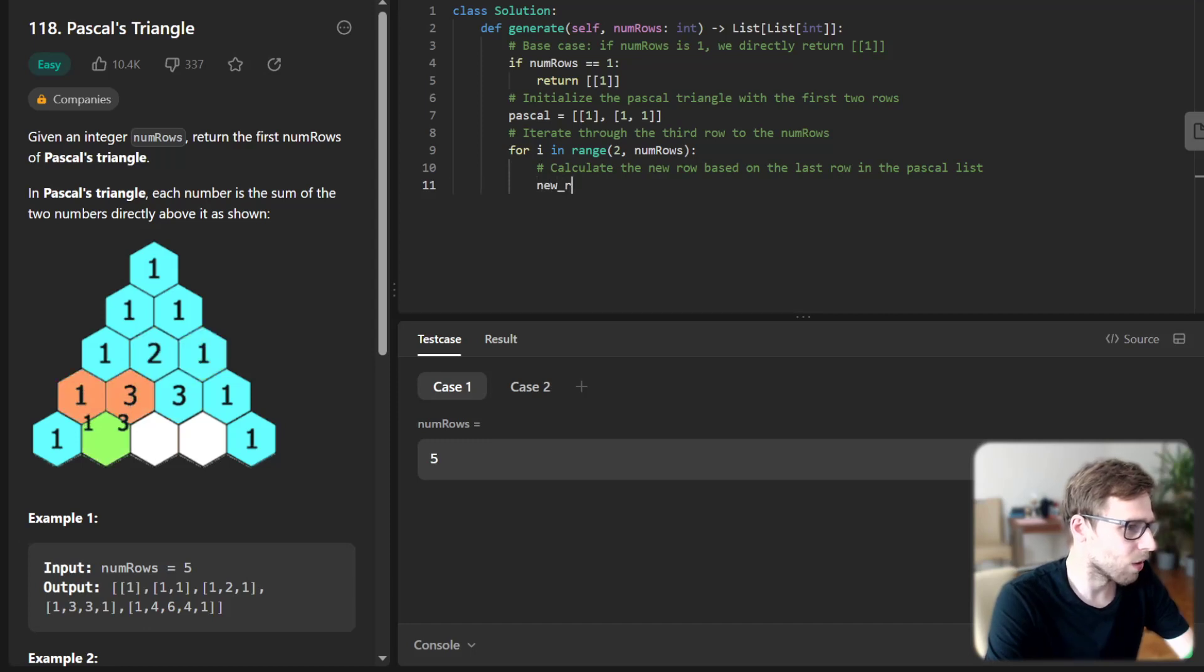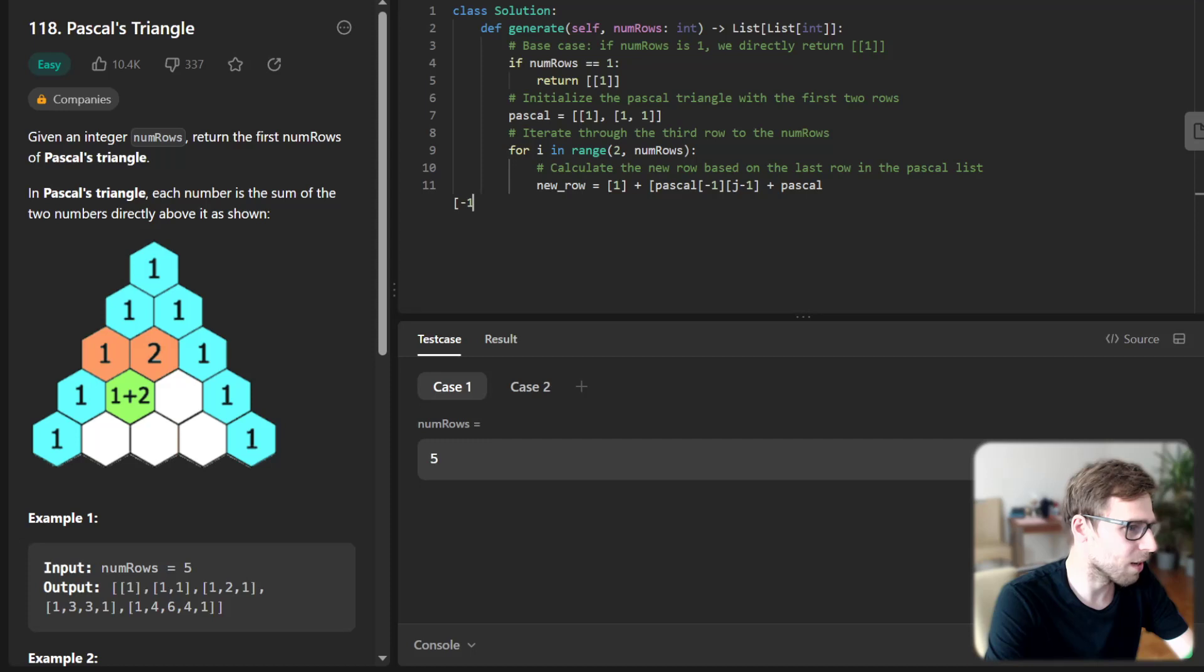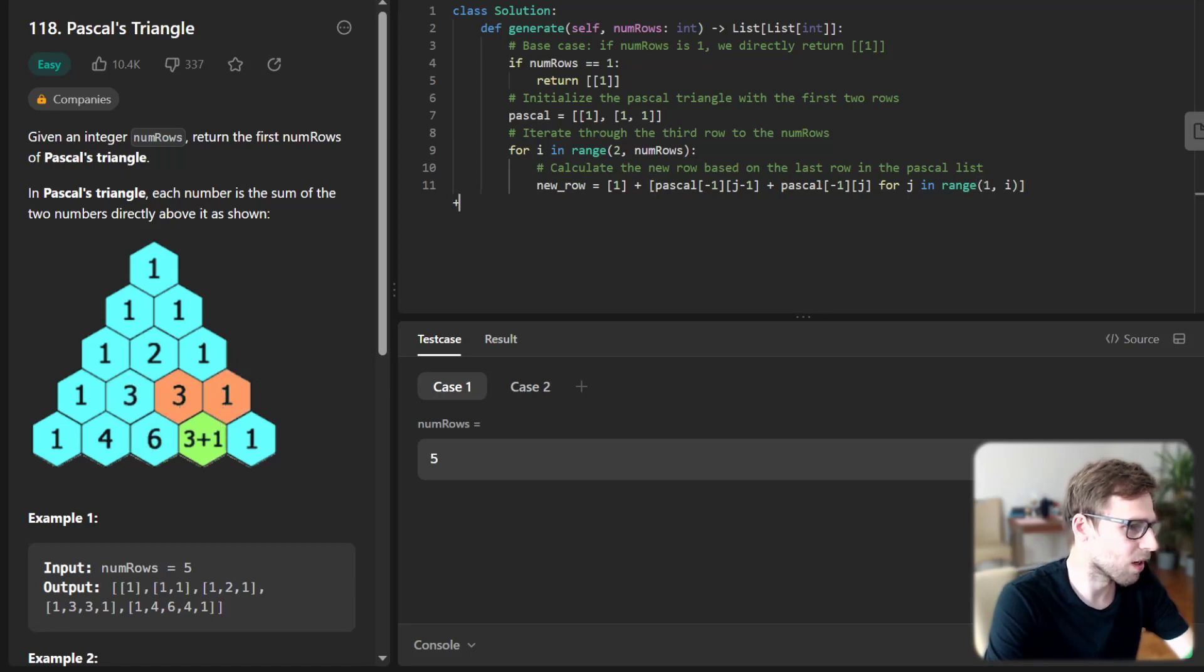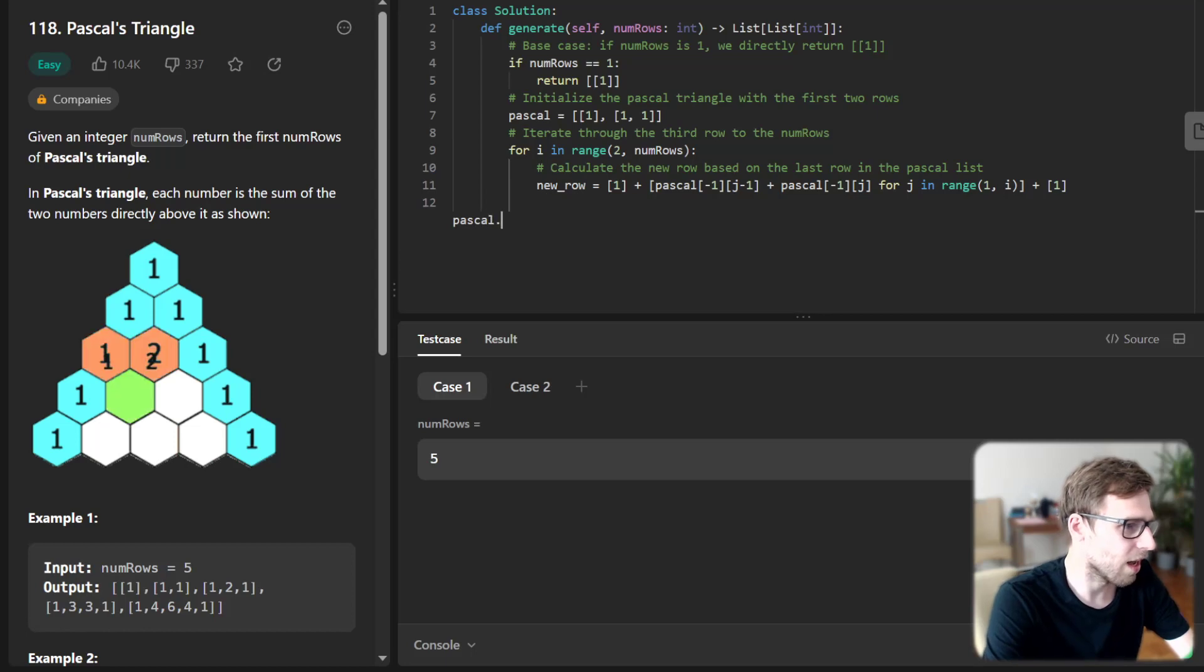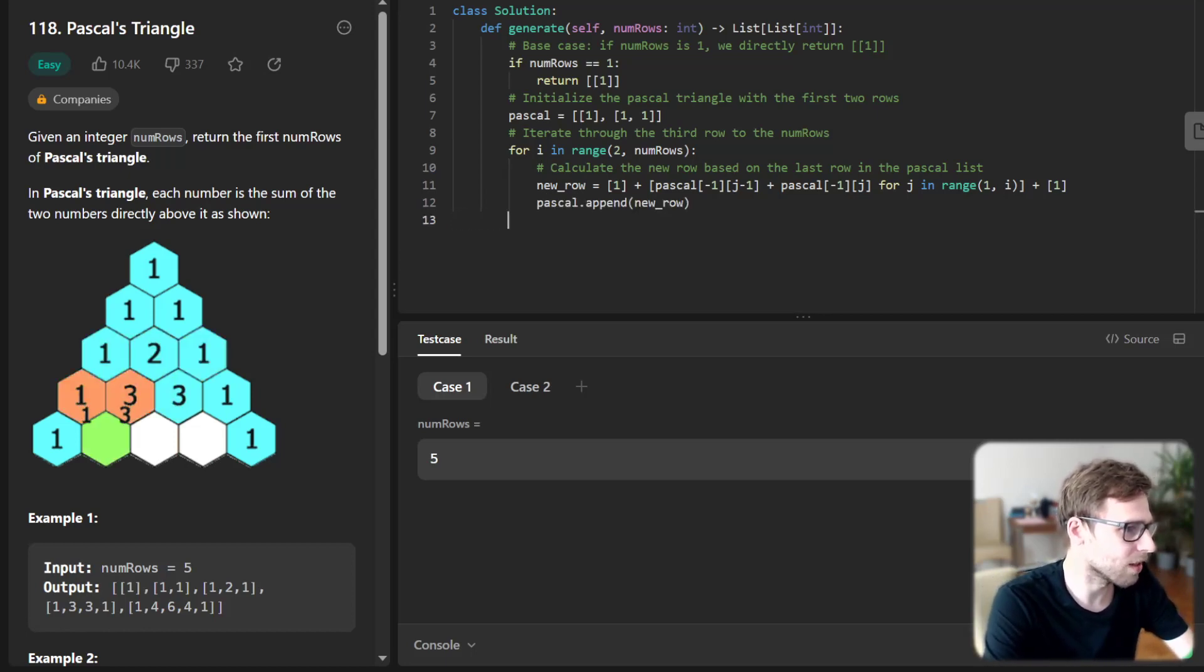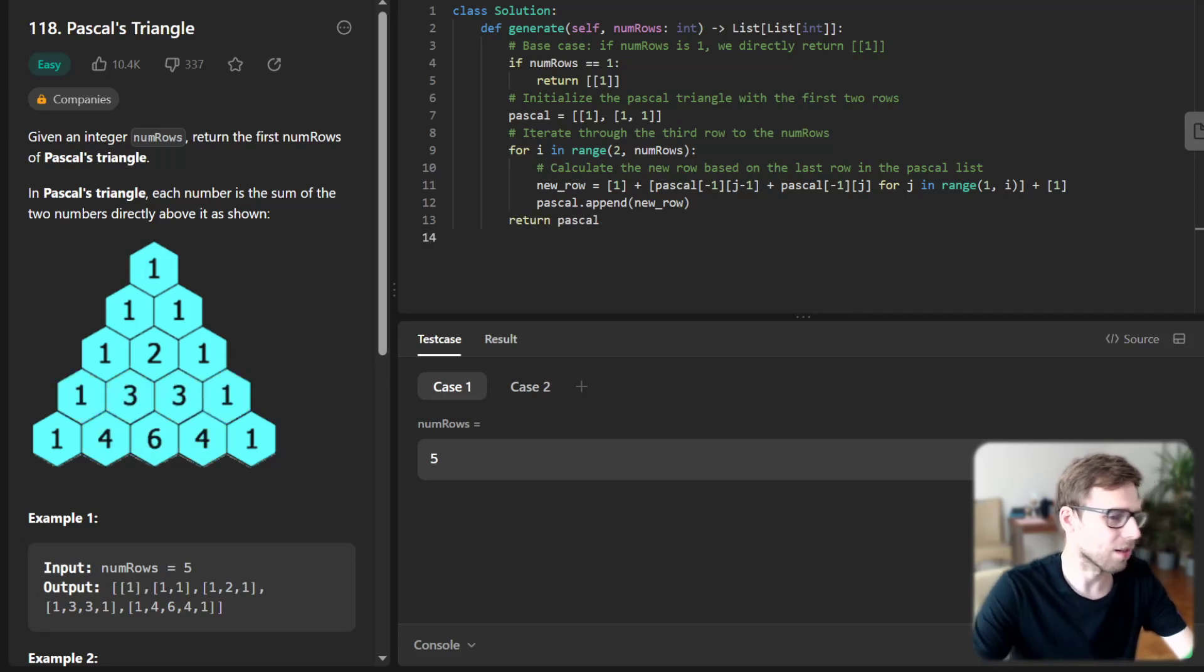So it will be new row, and new row will be one and Pascal of previous row j minus one plus Pascal i, j, for j in range. And we have range from one to i. And we also add plus one, and we append this new row to our Pascal triangle. And finally, we return Pascal.